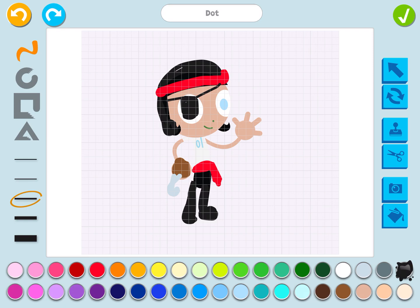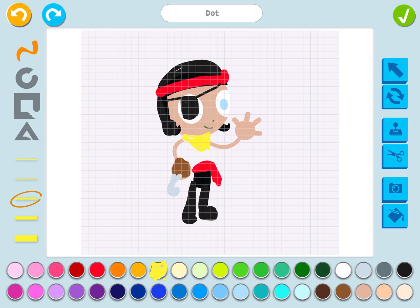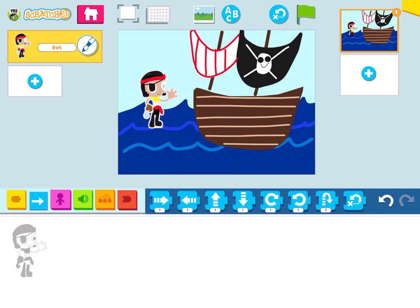I think she needs a scarf around her neck — I'm going to give her a yellow scarf. There. That looks great. She looks awesome! So now I have a pirate. I turned Dot into a pirate and I think she looks great. You could add more features — you could give her a sword, or draw a parrot on her shoulder, or maybe a spyglass. I'm going to press the green check mark and now I have a pirate.